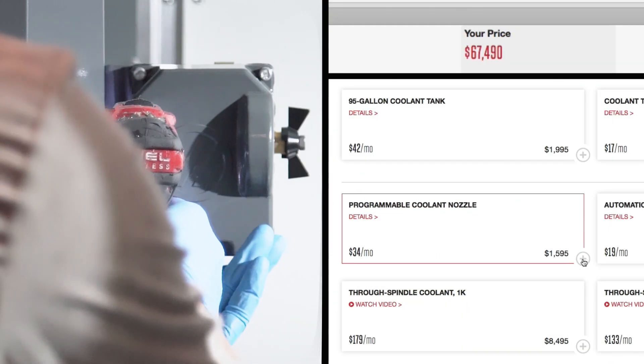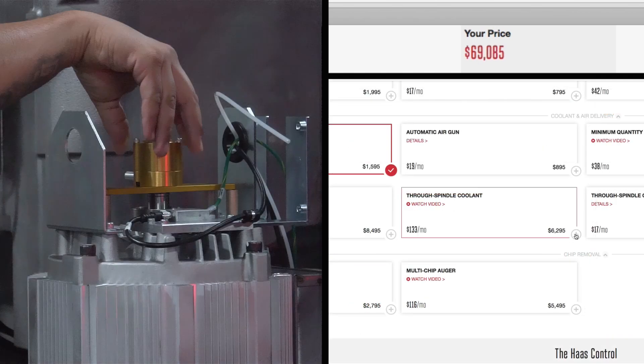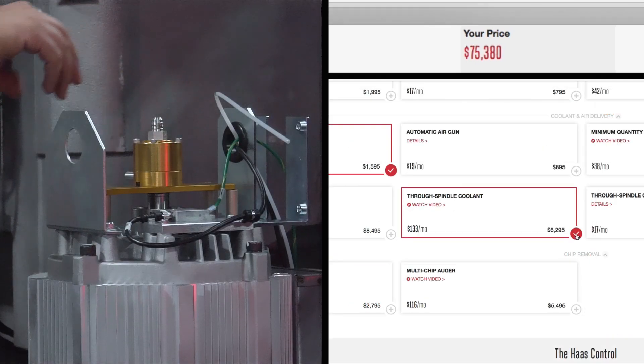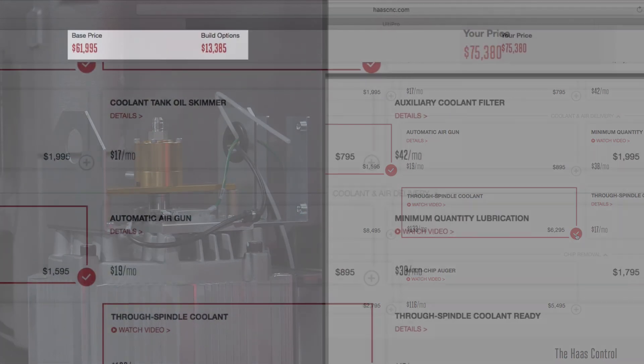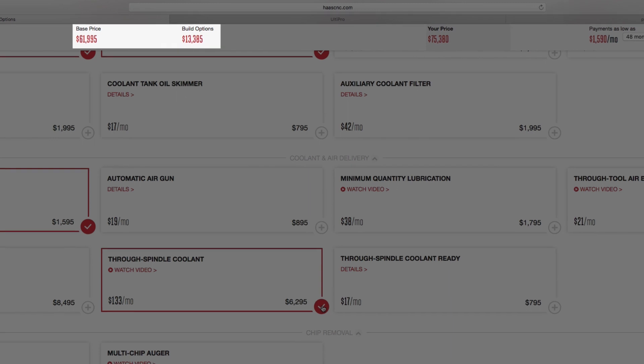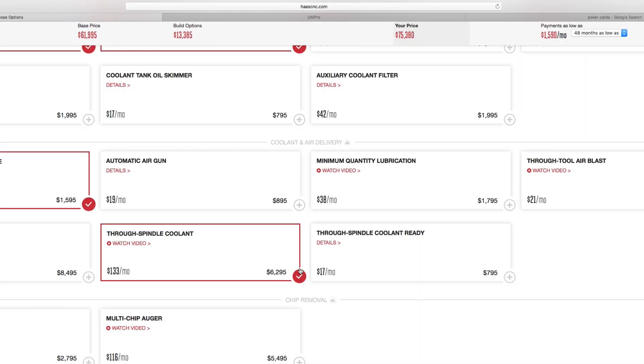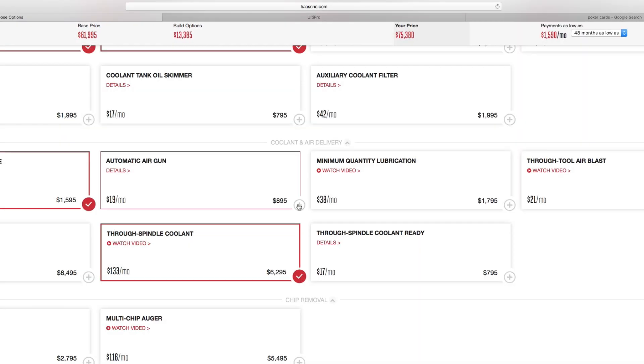Keep track of the total machine price on the right side of the screen. Machine base price and option prices are displayed at the top of the screen and are constantly updated as you add or remove options.